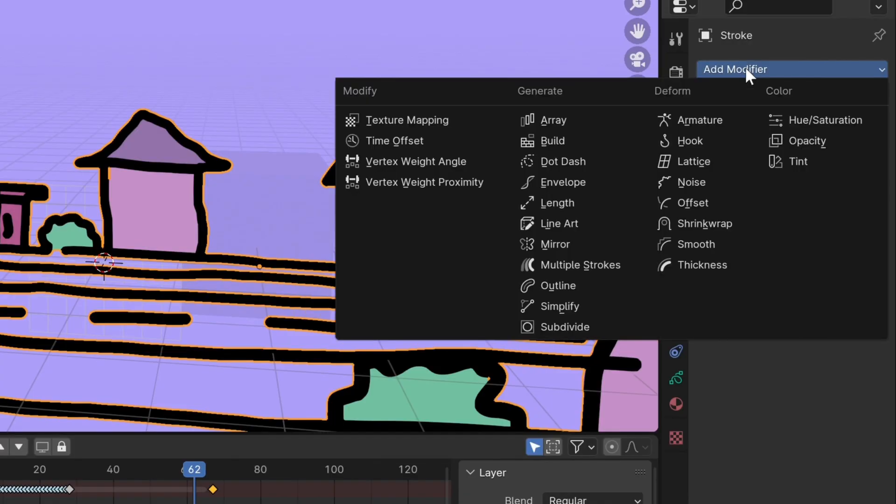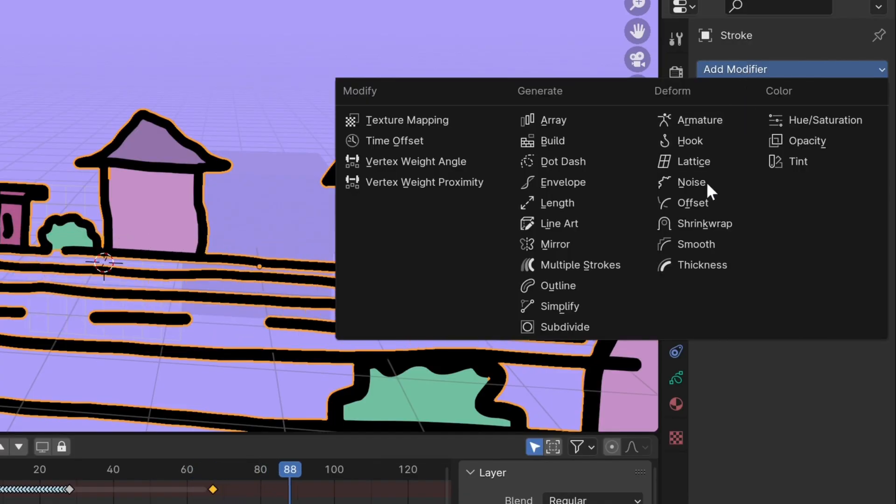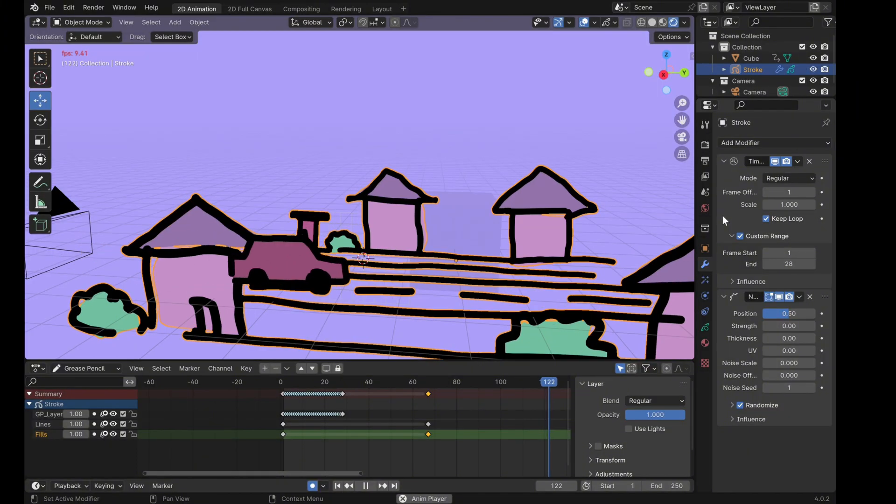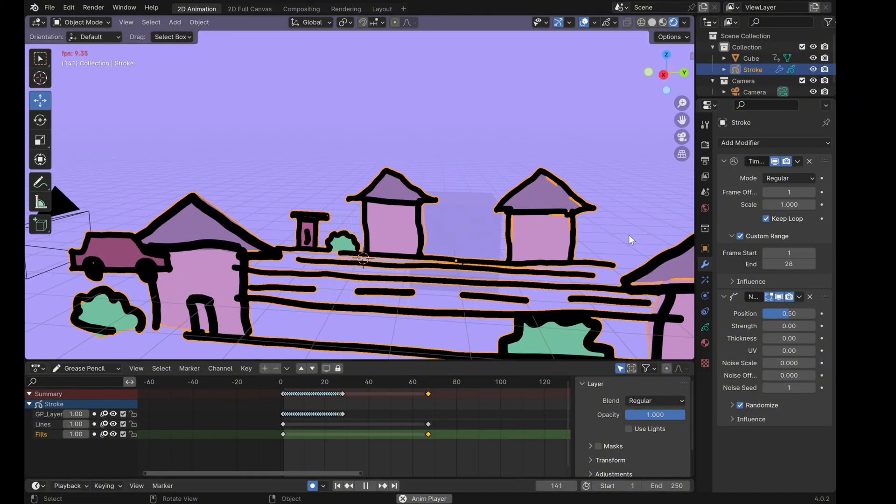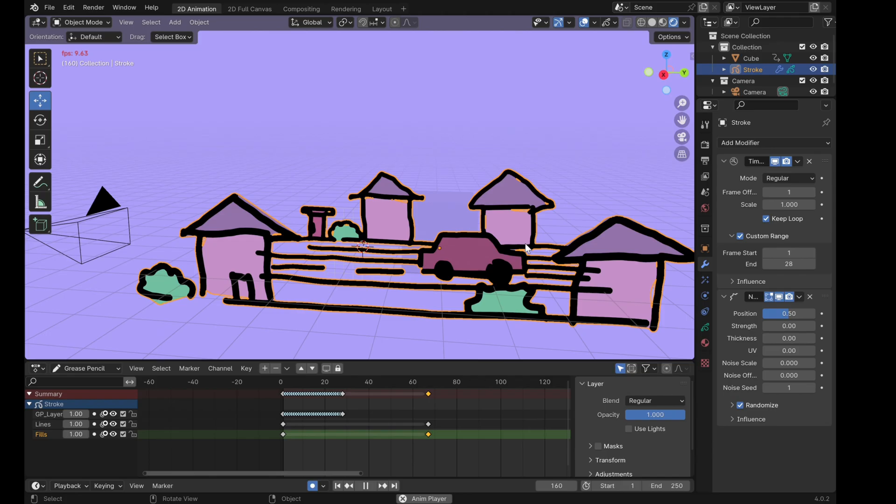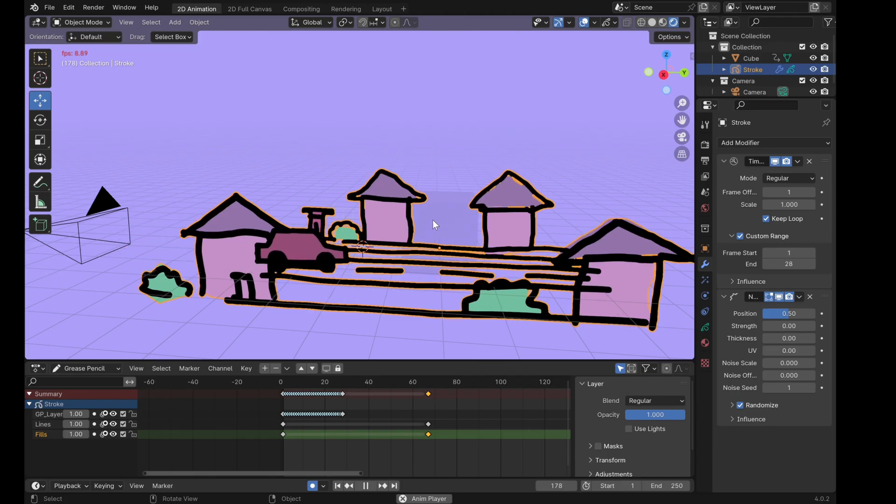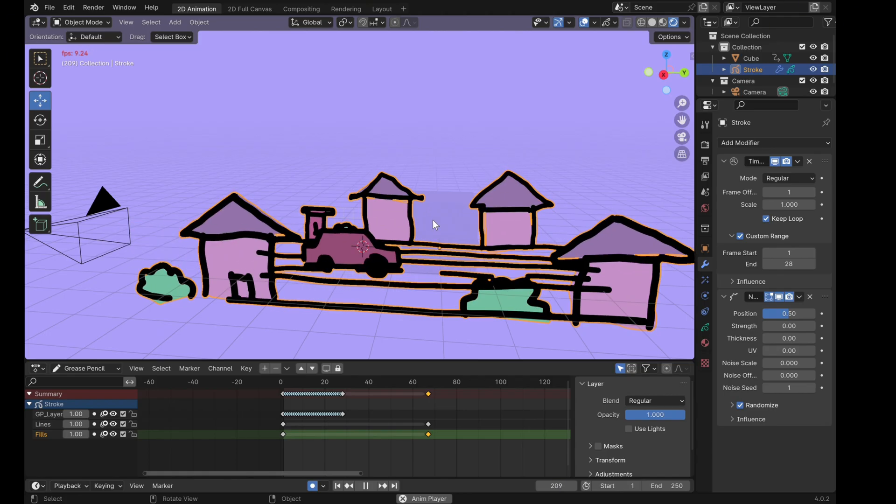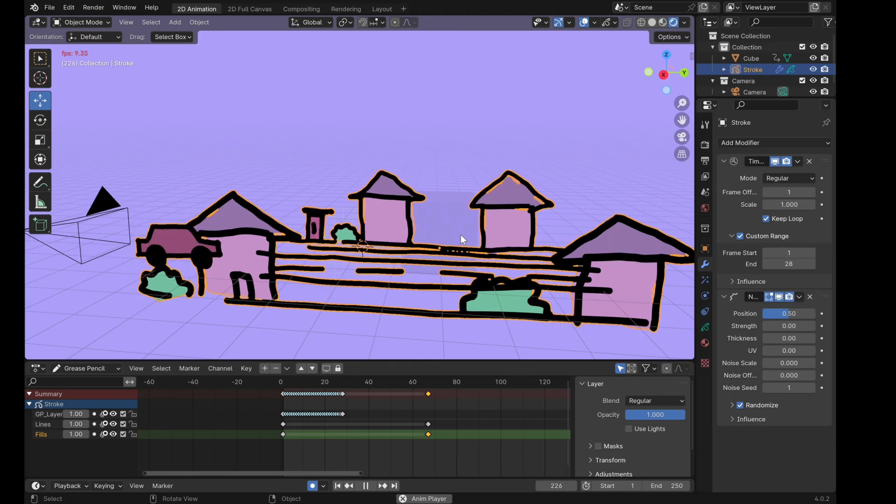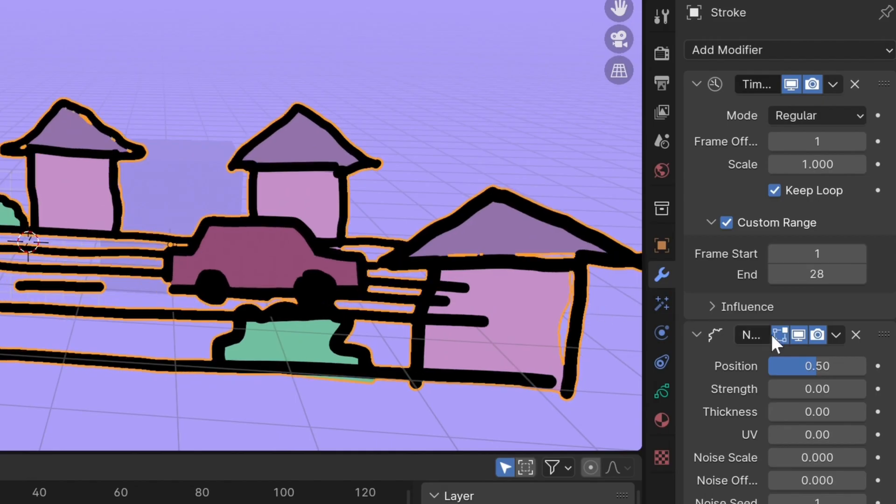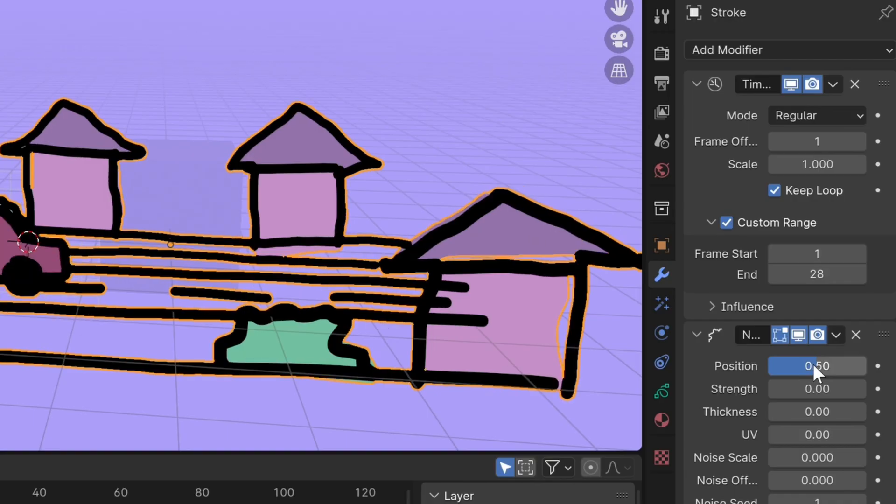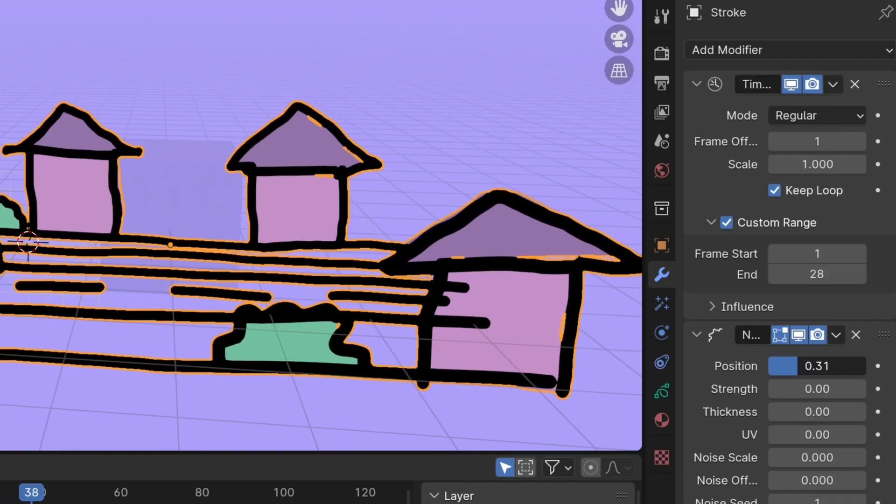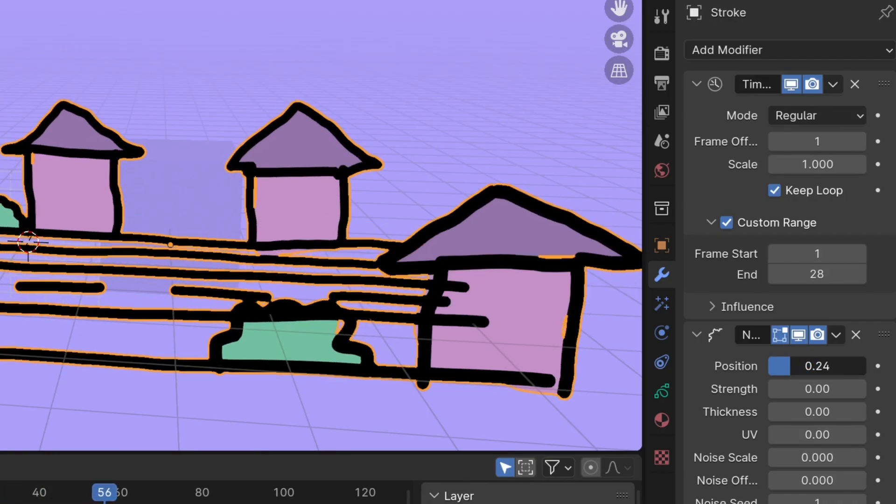Now let's add the noise modifier. So go and click noise. What noise basically does is give a bit of life to the animation. It kind of gives everything a wobbly effect. I feel like that kind of sells the life because things are not static. I'm going to reduce the position to reduce the amount of wiggle the animation has, just give it a little bit of wiggle, and that will be okay.